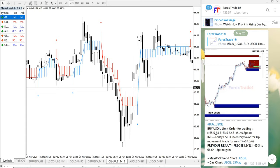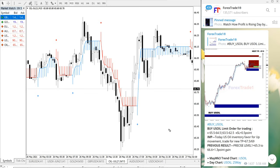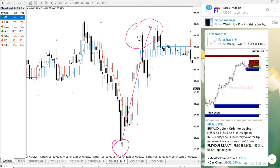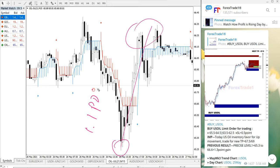This is the signal we gave on May 26th. We provided an entry range from 65.5 to 64.5. As you can see in the chart, it precisely started to trade from the given level and moved all the way up, giving a total gain of 1.1 points.